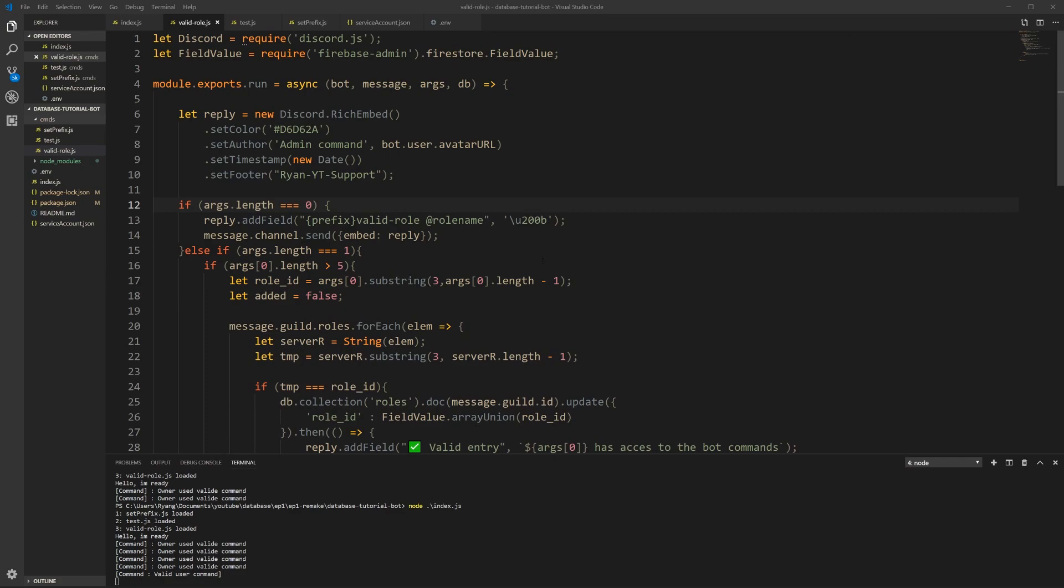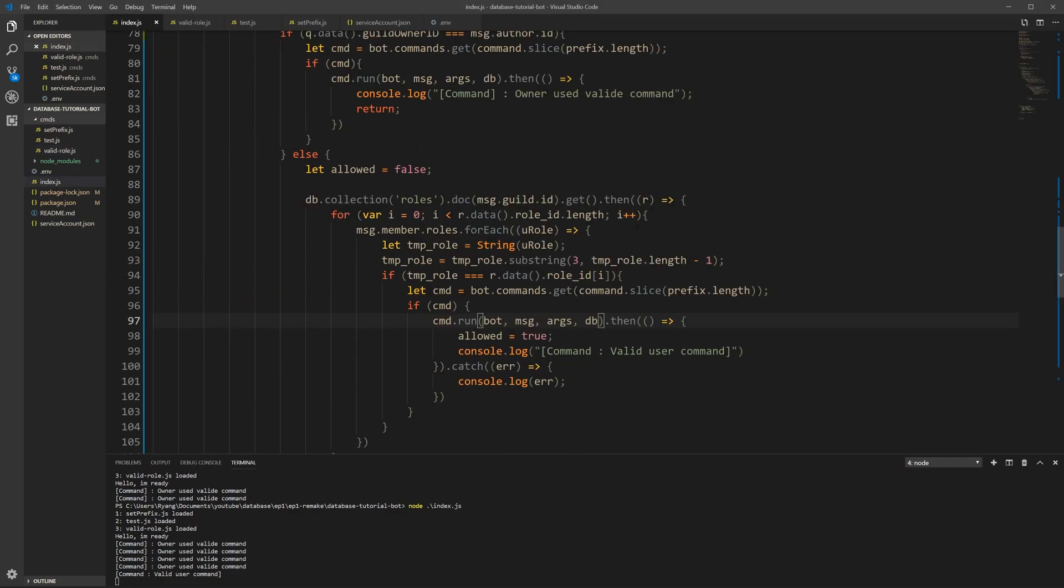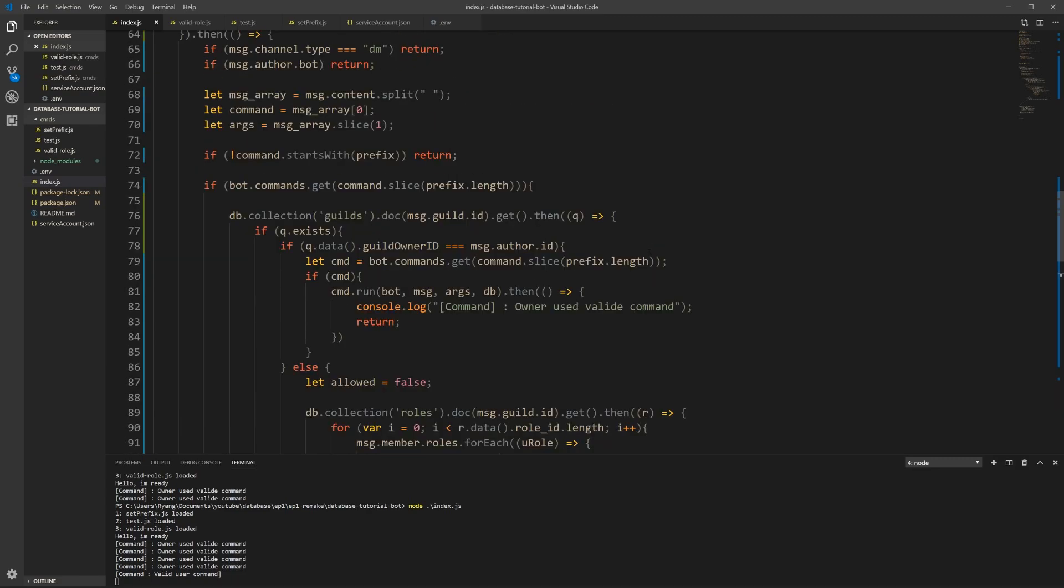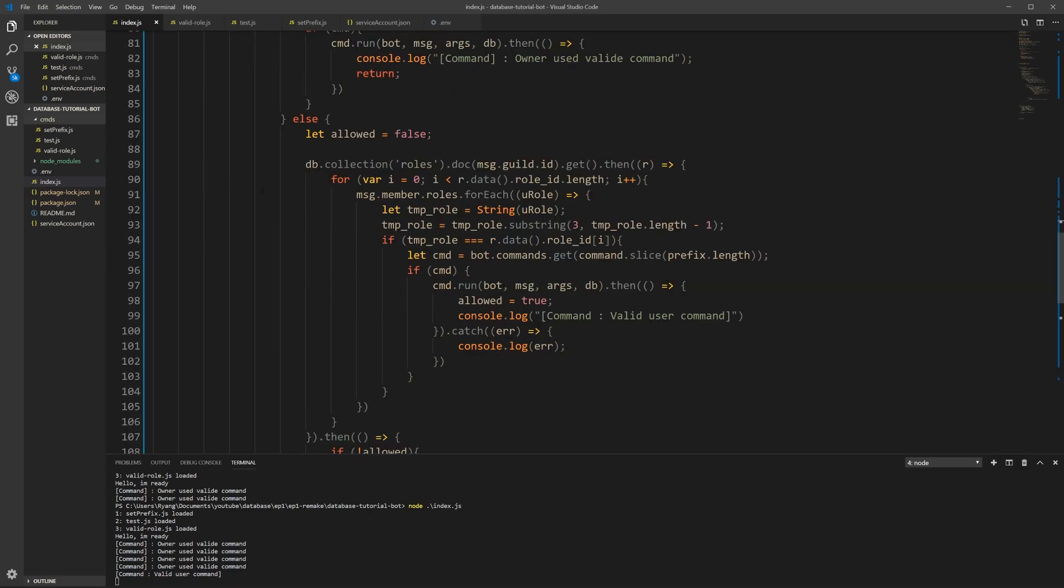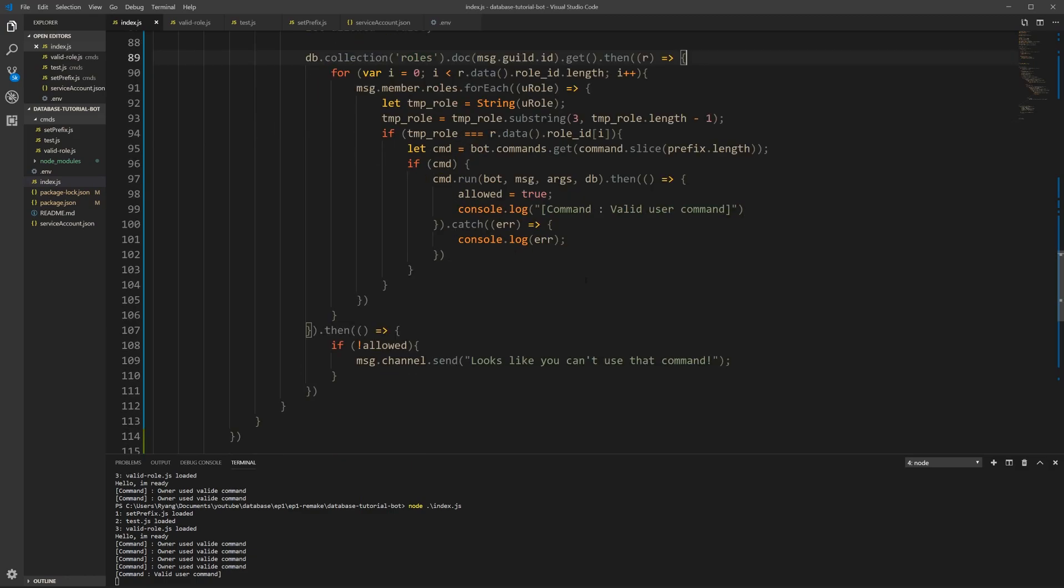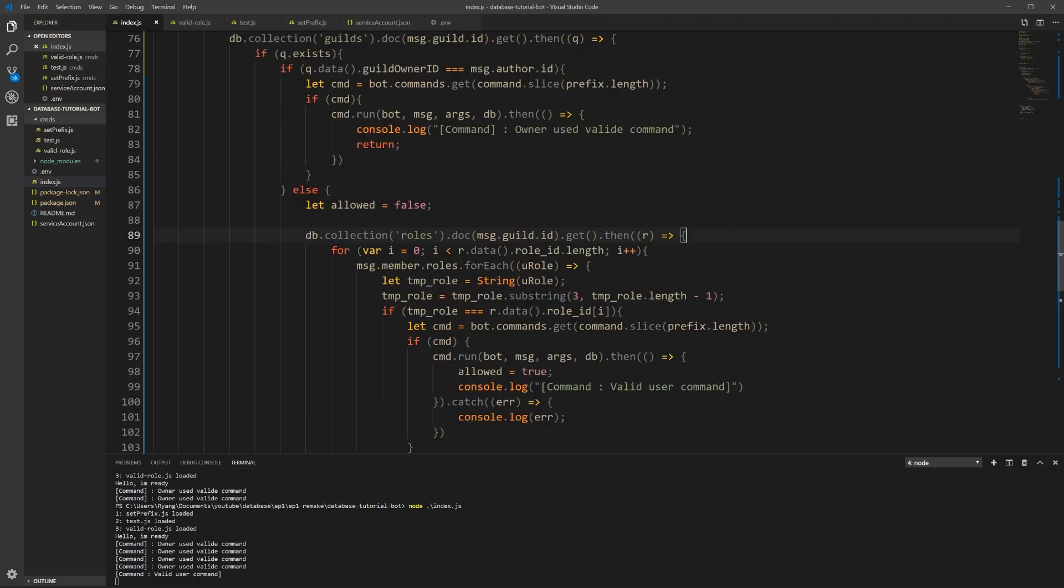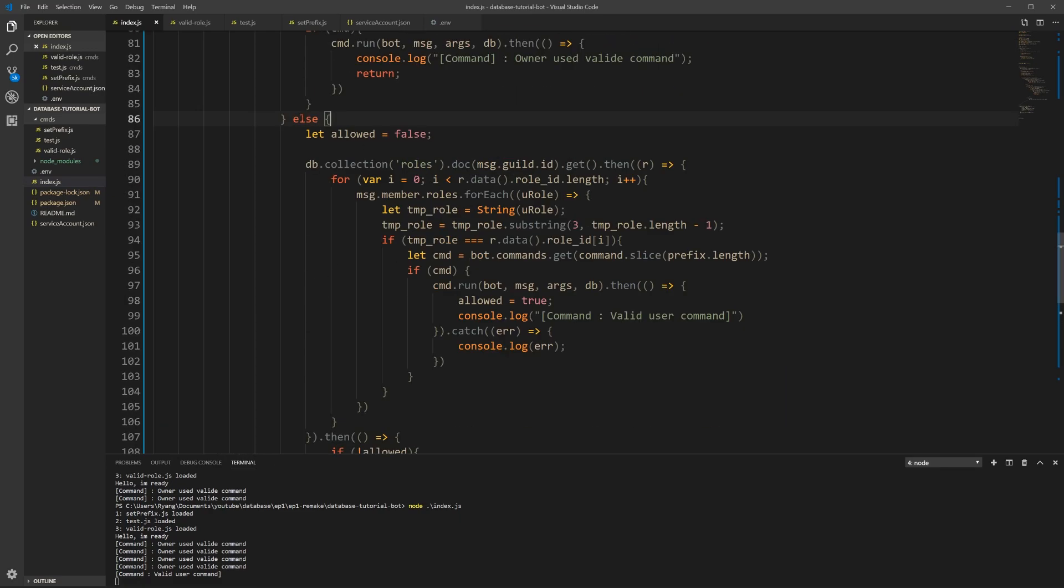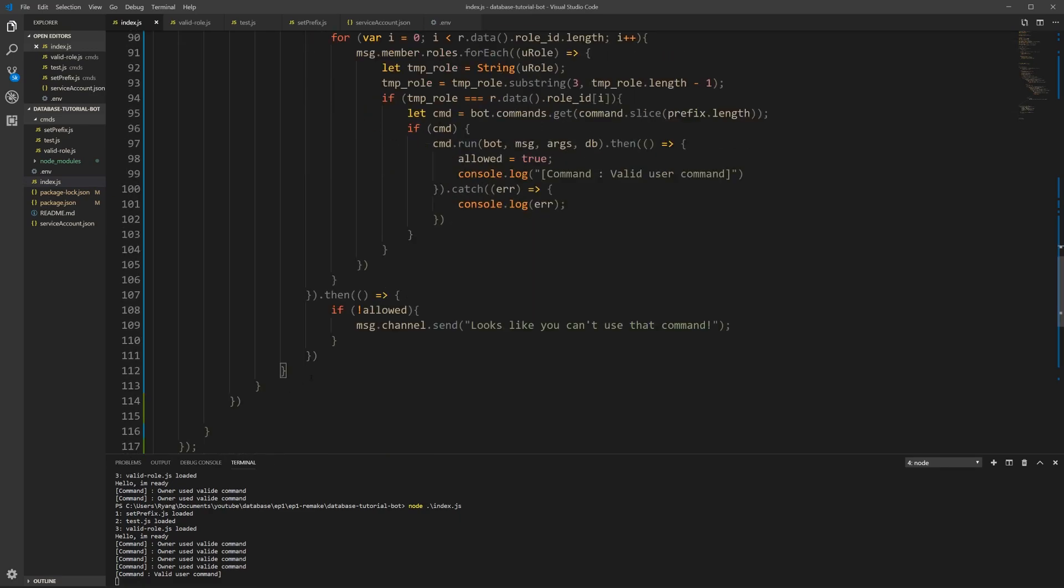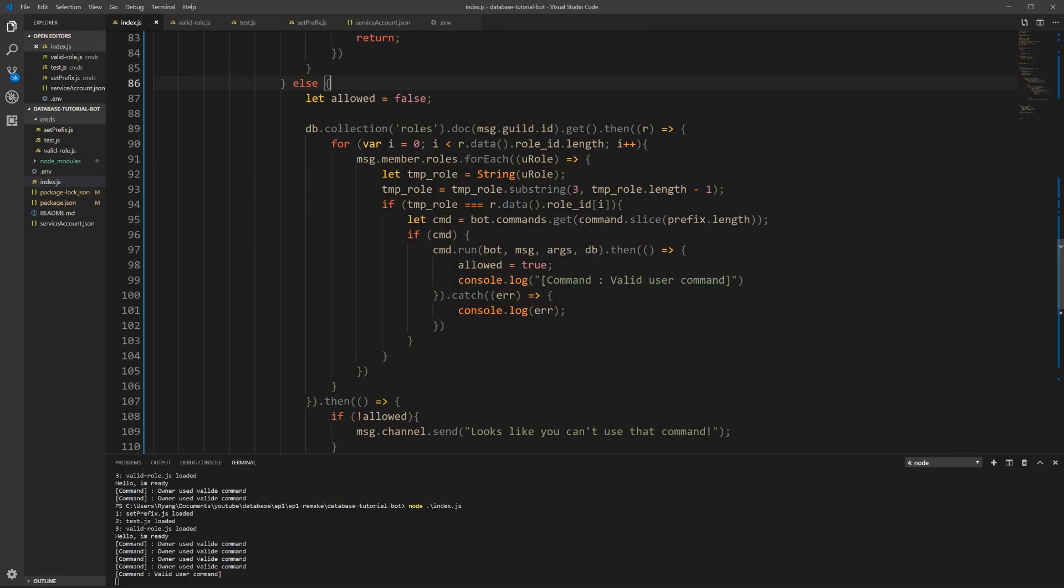If you would like to add commands where anyone could write them, you would have this part here where you check make sure it's valid. Instead of an else here, you could make an if else and you write the command name, and if the command is equal to that name, then you just run it. So like if.